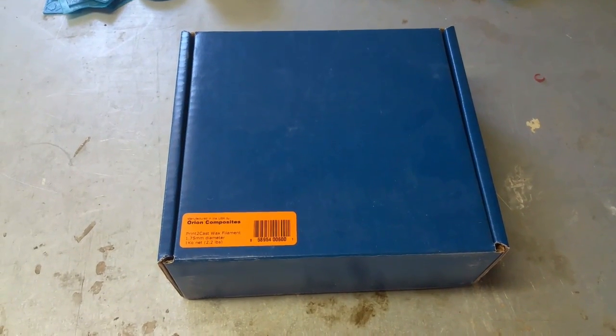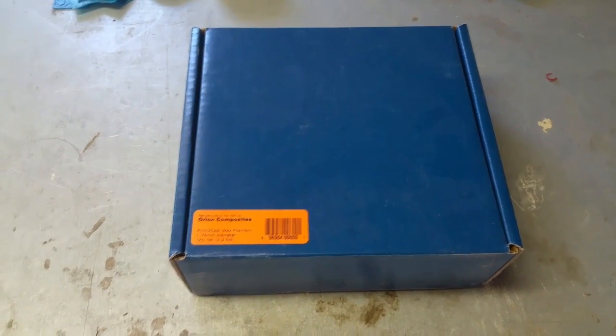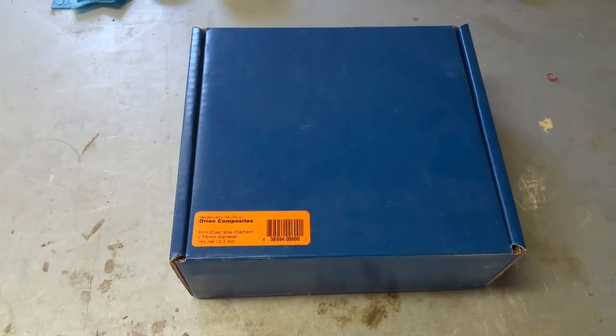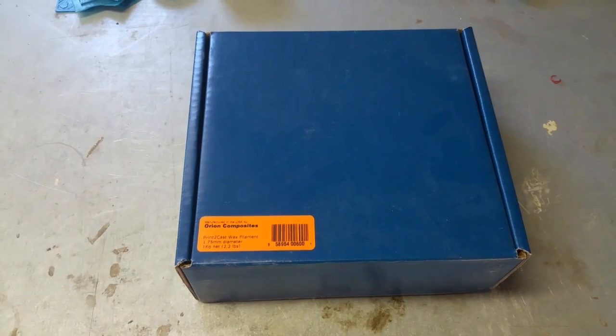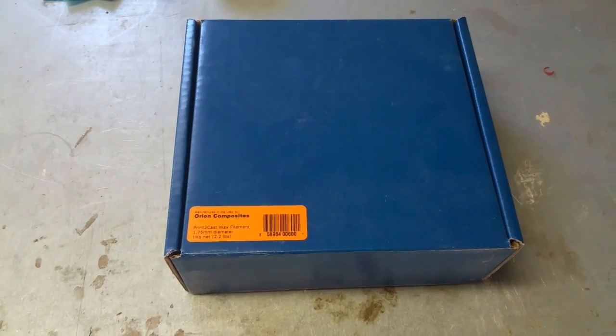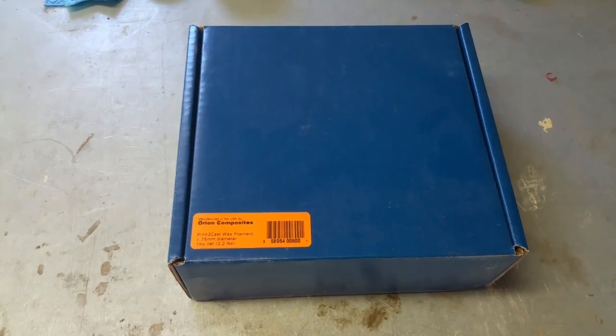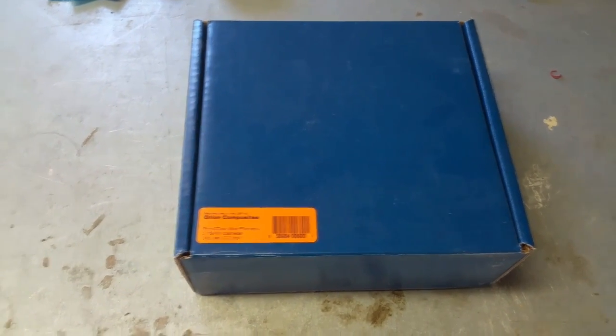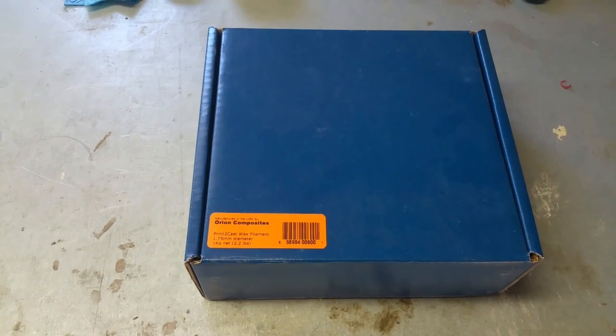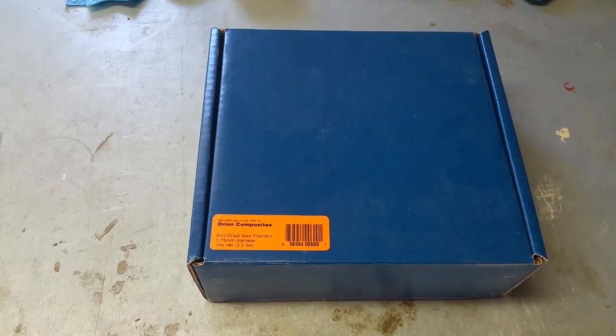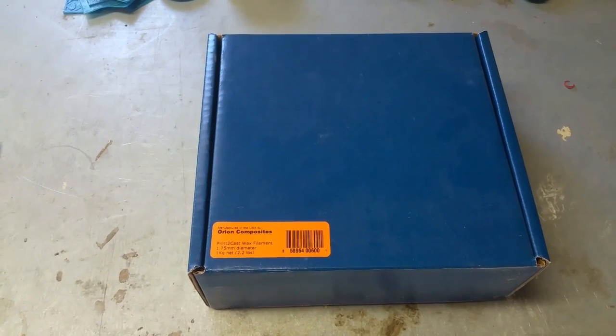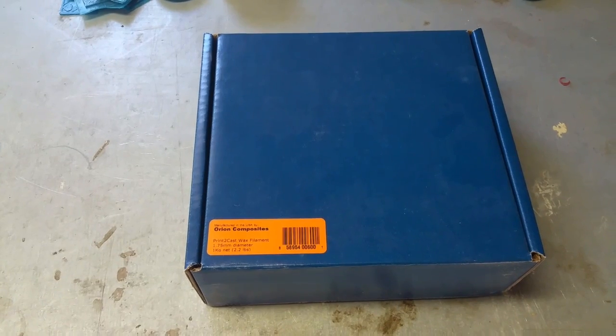Hey guys, welcome back to Project 2. A little backstory here. I stumbled across machinable waxes, wax filament, specifically for casting a while back. And if you watch any of my videos, you know I do a lot of 3D printing to metal casting videos.